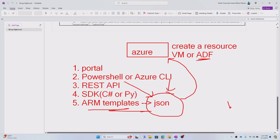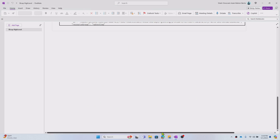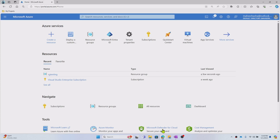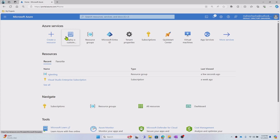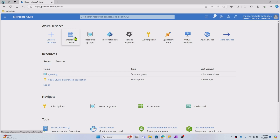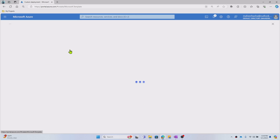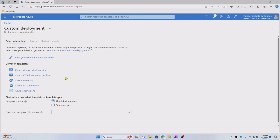When you work with ARM templates, that's where Bicep comes into picture. Let's go to the Azure portal now. Assuming I want to upload an ARM template to create a resource, I need to go to the 'Deploy a custom template' option — you can search for the same from the Azure portal search bar. When you click it, you can build your template from scratch using the editor, meaning you write JSON completely.